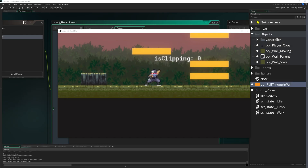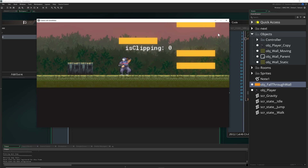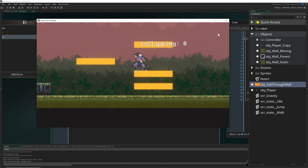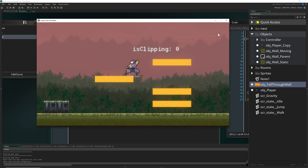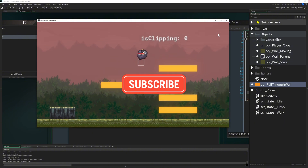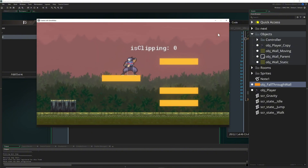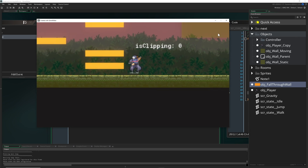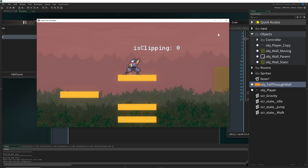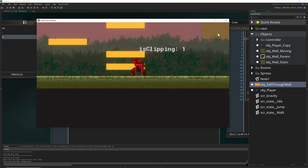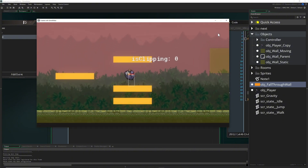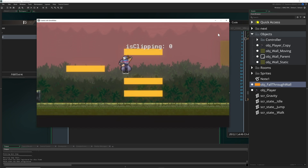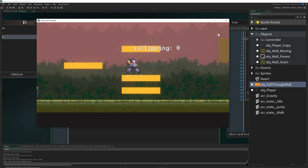Hey there game makers, welcome back to the fifth episode of making a platformer in Game Maker. Today we're going to do fall-through platforms — dash through, clip through, fall through, whatever you want to call them. Basically they're semi-transparent platforms you can jump through, but if you're on top they behave like normal platforms. You can also press down to clip through them.